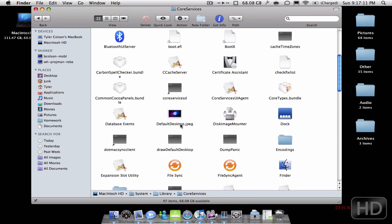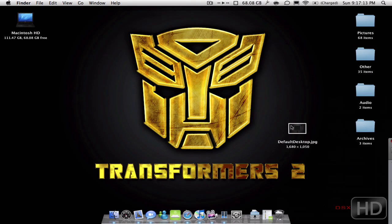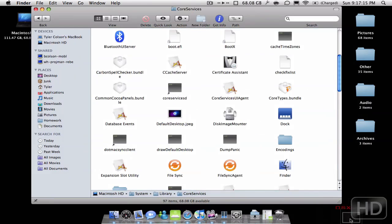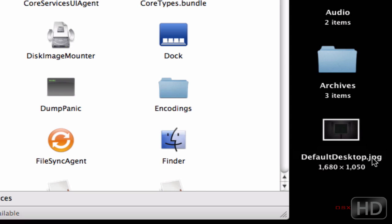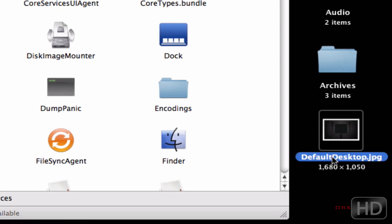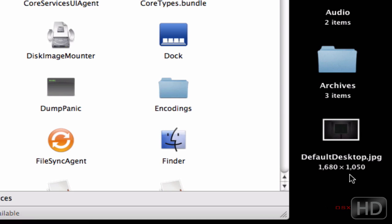Basically what you're going to do to change this is find a JPEG picture that you want. In my case it would be this one right here, and it has to be JPEG — .jpeg or .jpg. It could be any size, though a wallpaper size would be good so it's not blurry. You have to name it 'defaultdesktop' exactly as it is, and it's case sensitive, so it has to be a capital D.